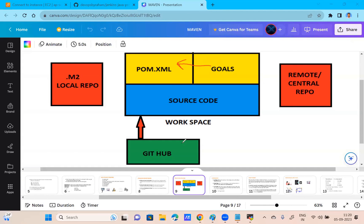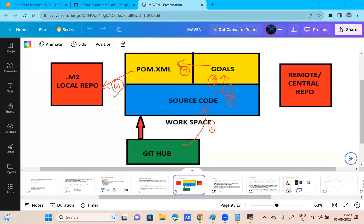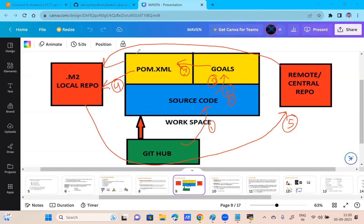For example, I have taken source code from GitHub. I want to test it or compile it. First I execute a goal. This goal refers to pom.xml. pom.xml will check on our local repository: do we have the plugin or not? If we want to compile, it checks for compiler plugin. If it finds the compiler plugin on local, it directly compiles. But if we don't find the compiler plugin, it goes to the central repository to get the plugins.